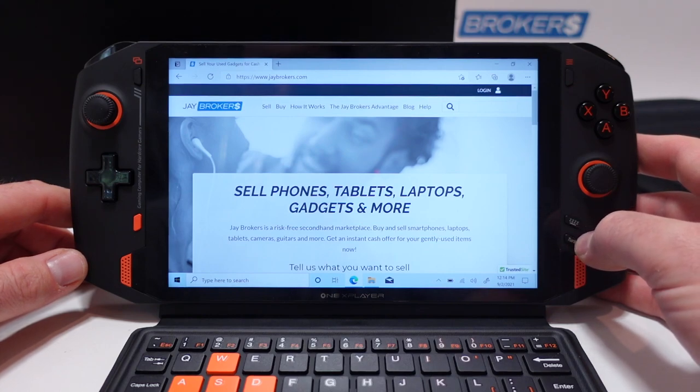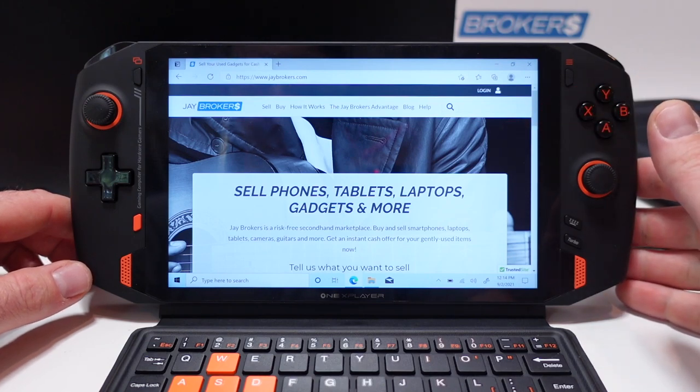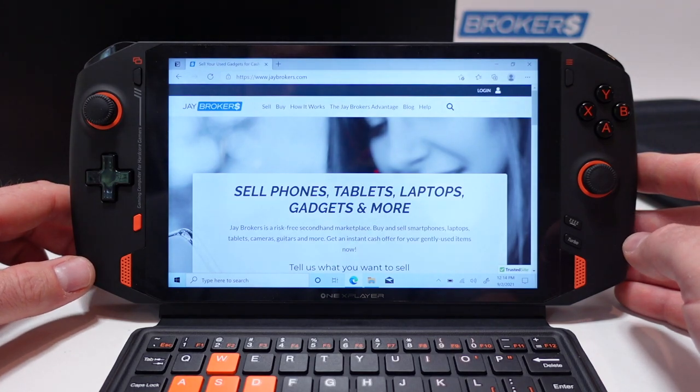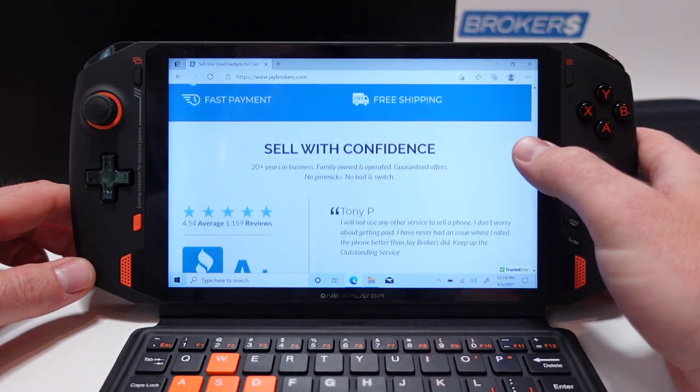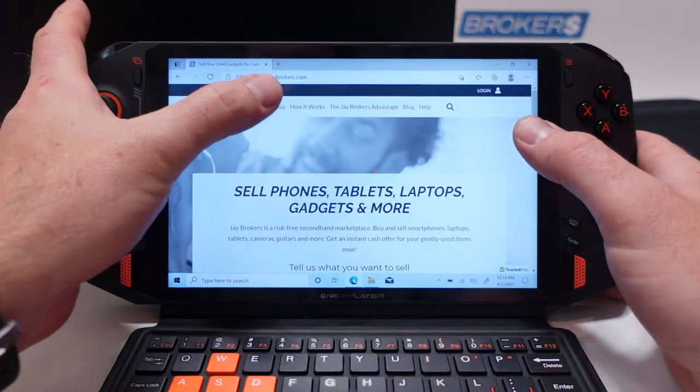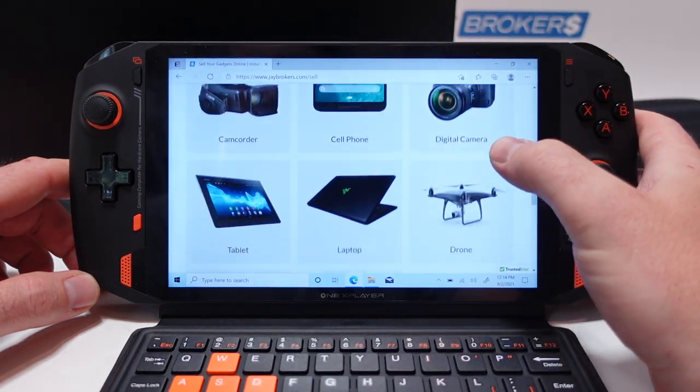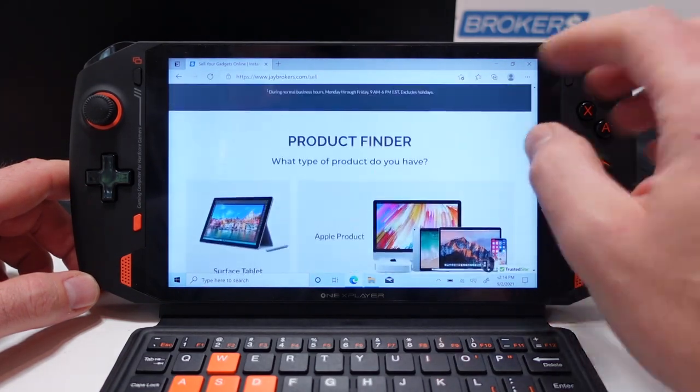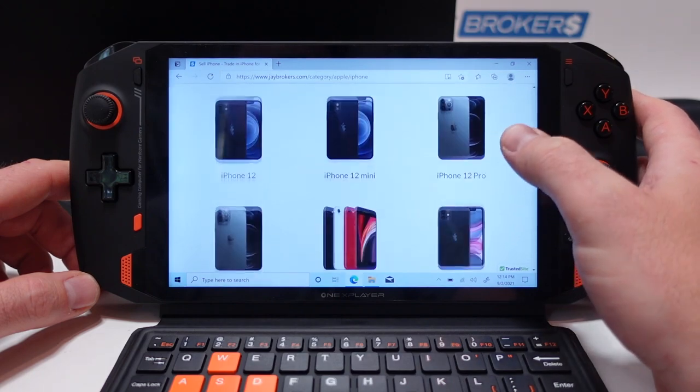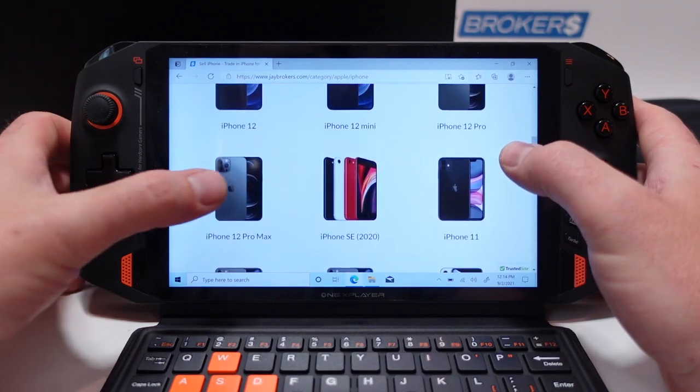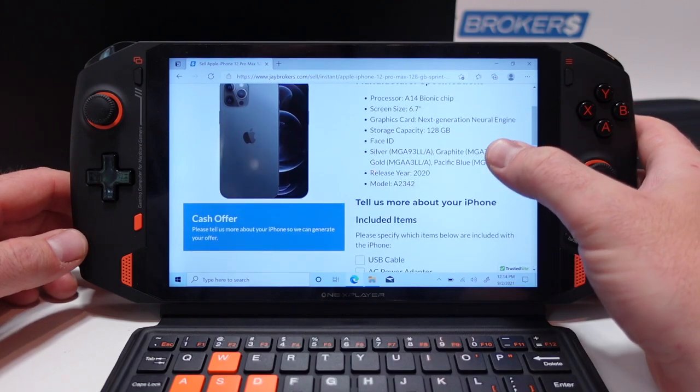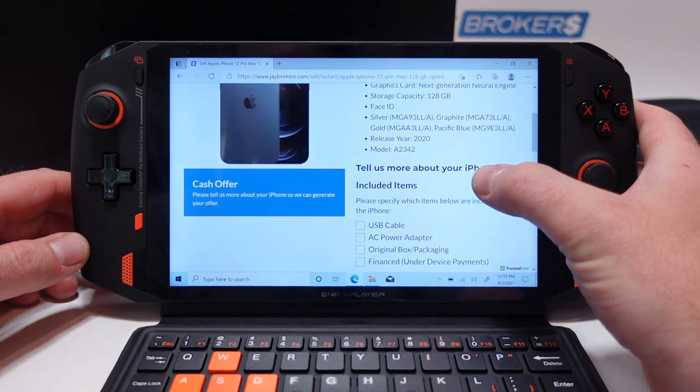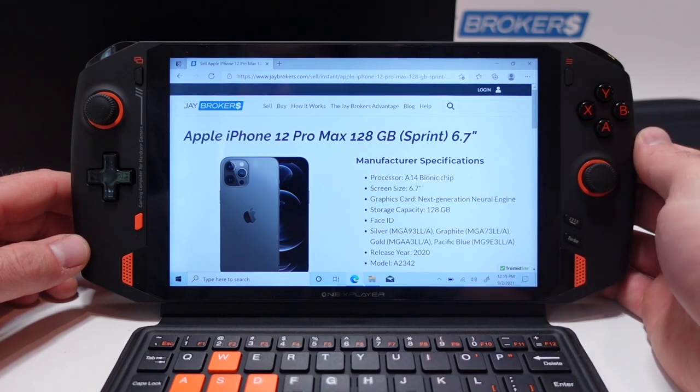I hope that gives you a better idea of the one x player mini gaming laptop. For those of you who don't know, jbrokers is a risk-free secondhand marketplace. We buy and sell all kinds of items just like this mini gaming PC, everything from gadgets and guitars to cameras and collectibles. If you're looking to sell something and you don't want to mess with the risks and hassles of a site like craigslist or ebay and you just want that cash in your pocket then definitely check us out at jbrokers.com. We have over 2500 products in our database where you can get an instant cash offer just like these categories you're seeing right here. Two things that our customers love about jbrokers is number one we always pay the agreed upon amount for the agreed upon items so there's no bait and switch gimmicks ever and secondly we always pay our customers on the next business day rain or shine. So if you're looking to sell something definitely check us out at jbrokers.com.